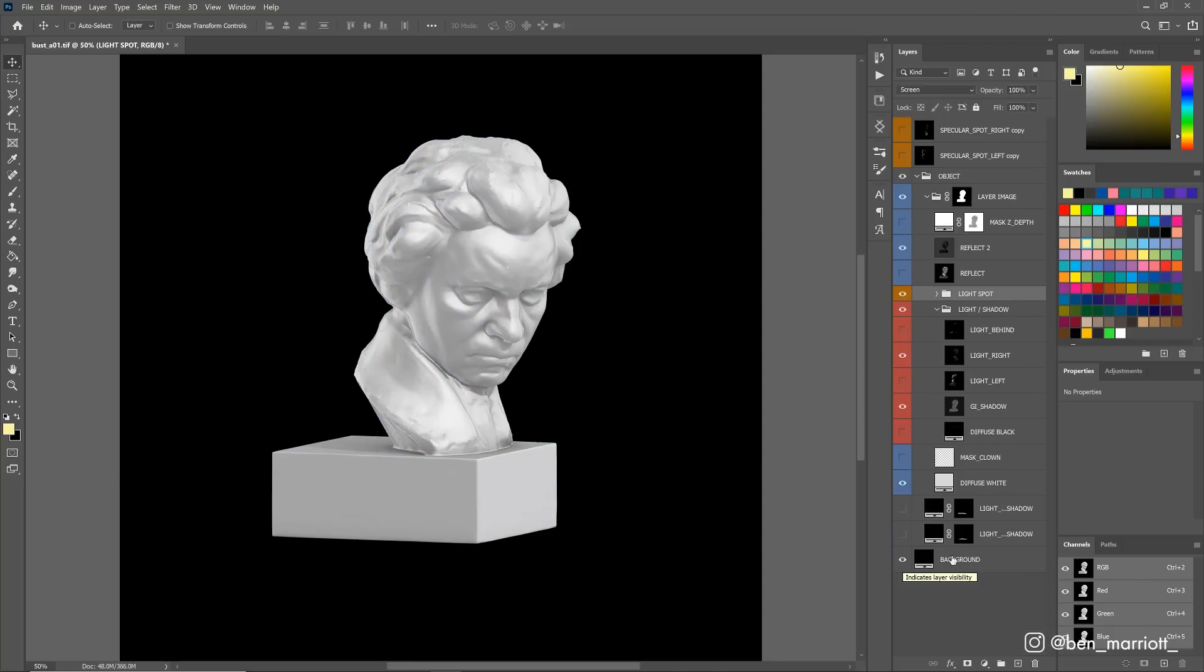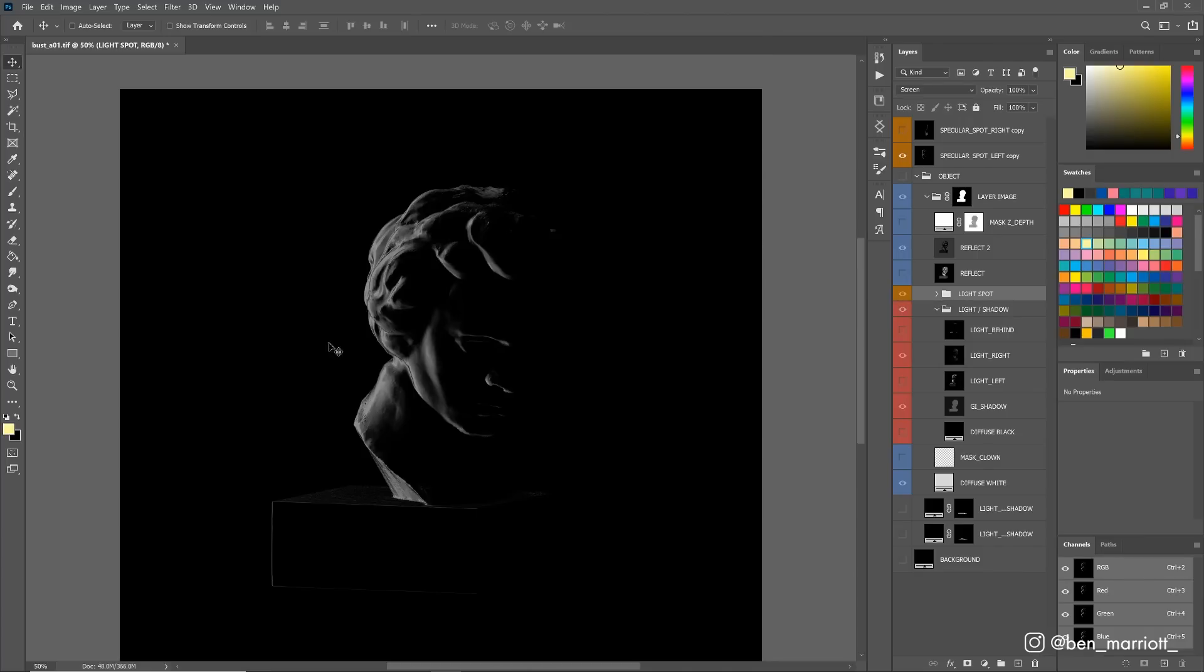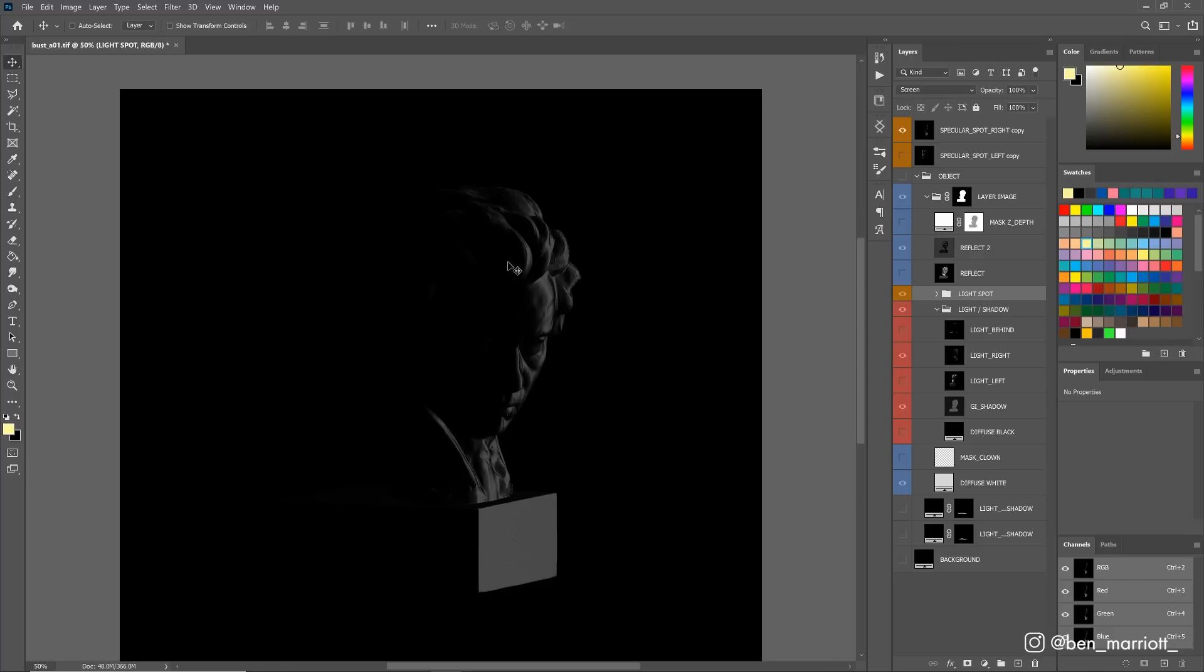What I'm going to save from this is just a still of the bust with a transparent background, a version of it only lit from the left, and a version only lit from the right. That way, we've got lots of options to play with in After Effects.